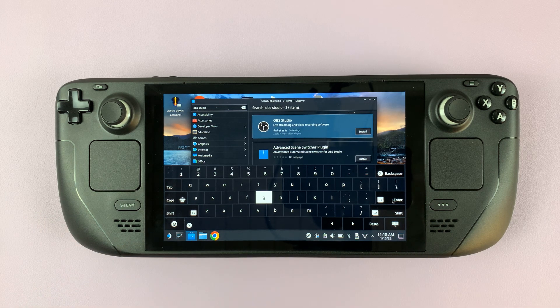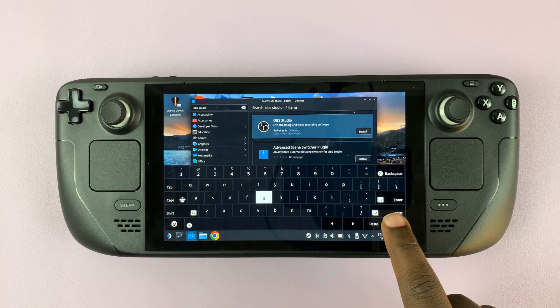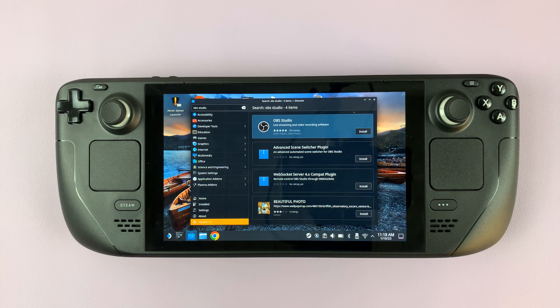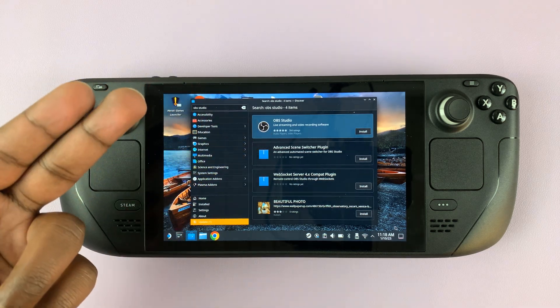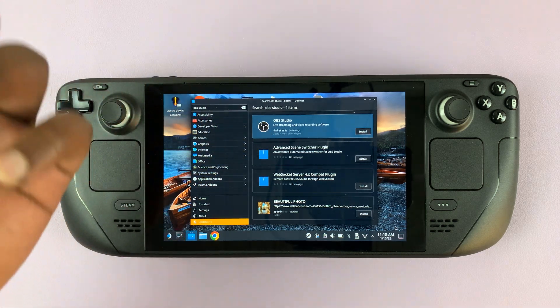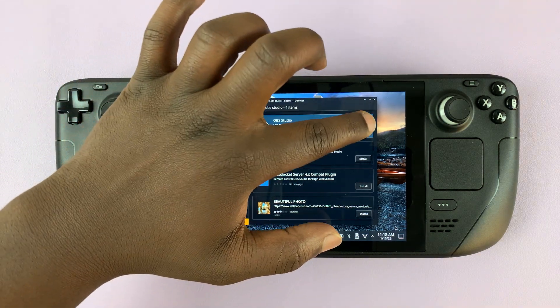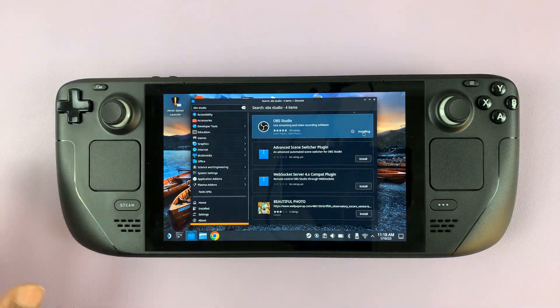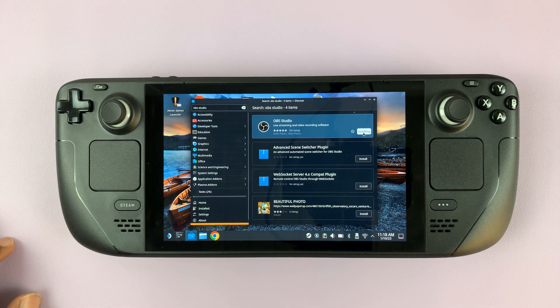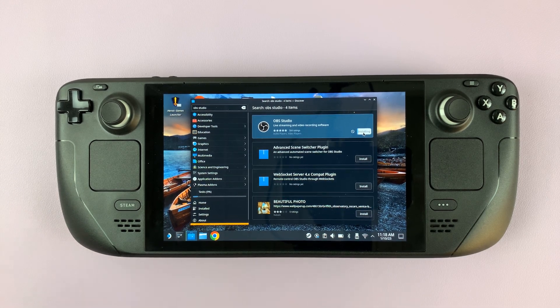As you can see, after hiding the keyboard, there is OBS Studio. All you need to do now is tap on the install button and allow OBS Studio to be downloaded and installed onto your Steam Deck.